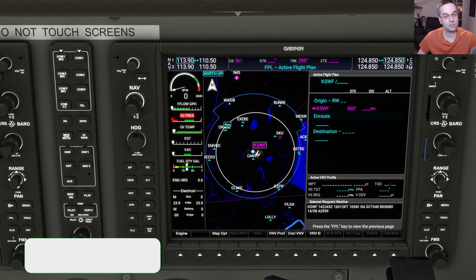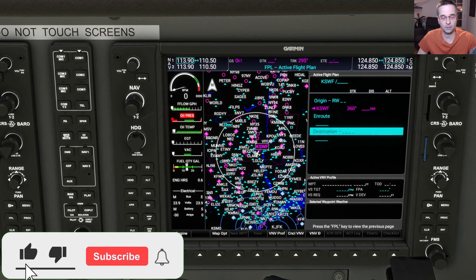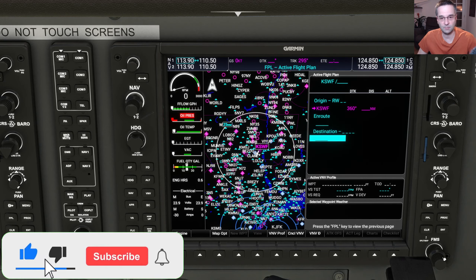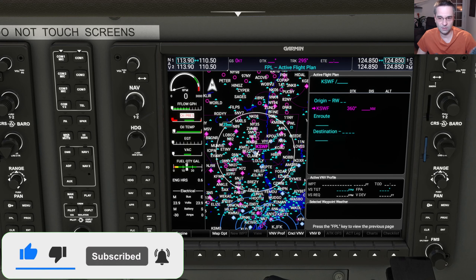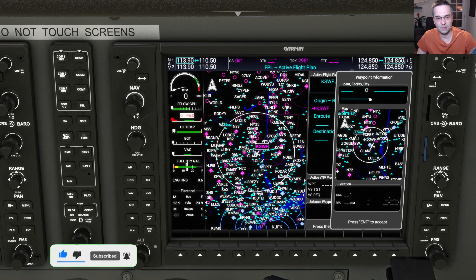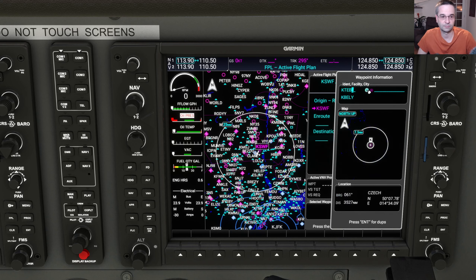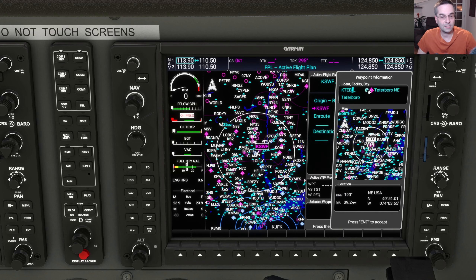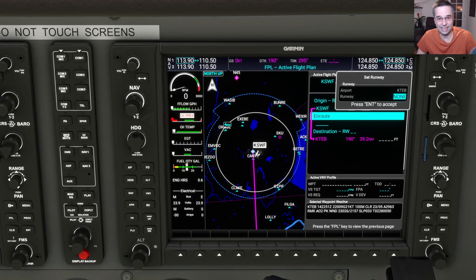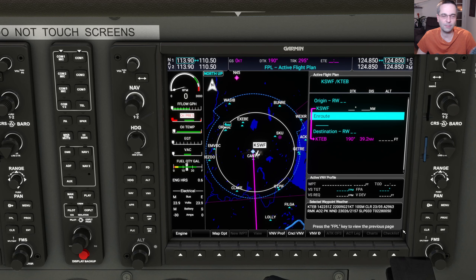Now we can scroll down to our destination field with the large knob. I'll bring the entry menu up again using the inner knob, and this time we're going to enter KTEB for Teterboro as our destination. Once that's plugged in, we'll confirm that with the enter key, and again we won't pick a runway because it's not really needed.